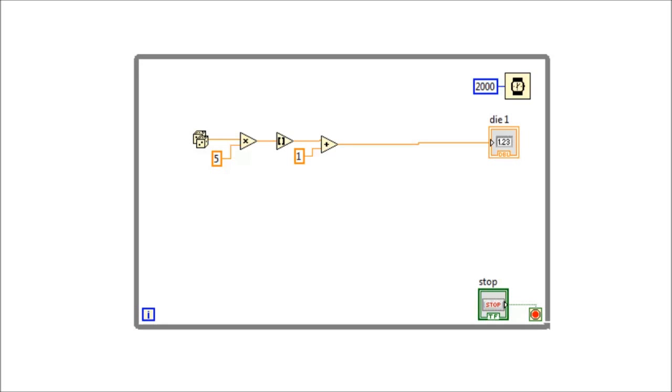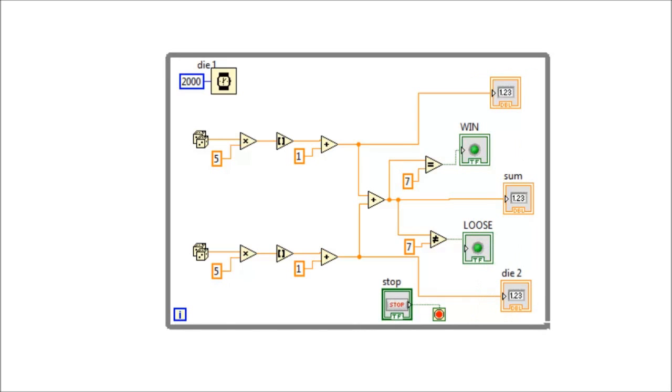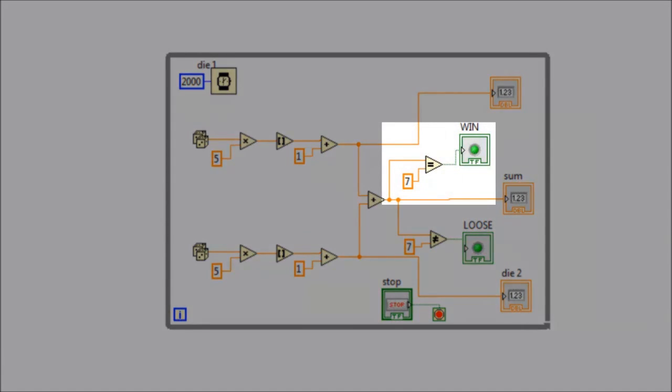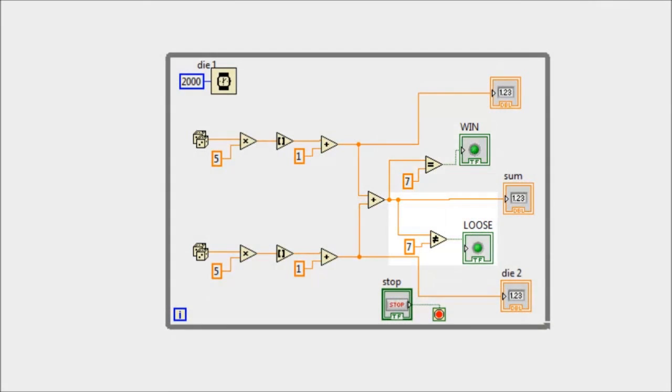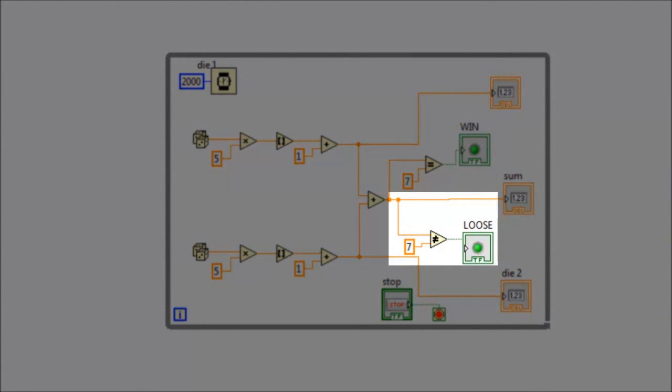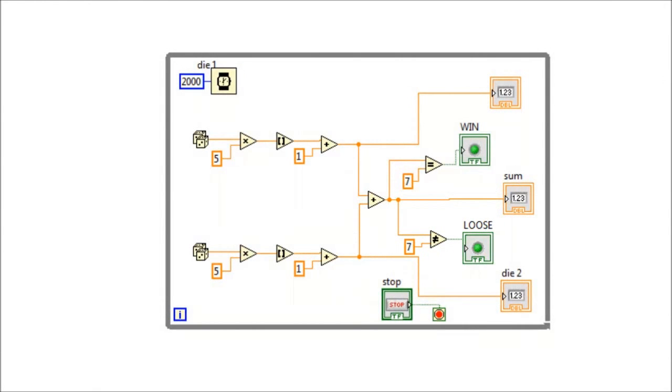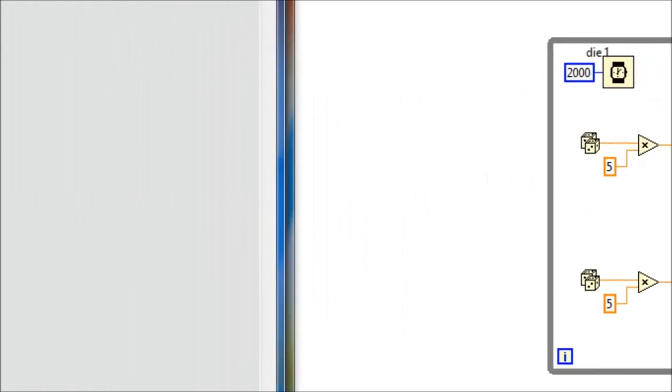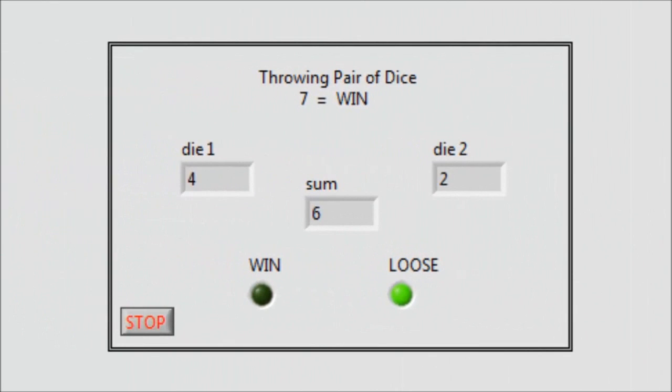We repeat this for the second die. Now we add the outputs to get the sum. The sum is now compared with seven, where the win LED is on if sum is equal to seven, or the lose LED is on if sum is not equal to seven. Now we run the code and observe the output on the front panel.